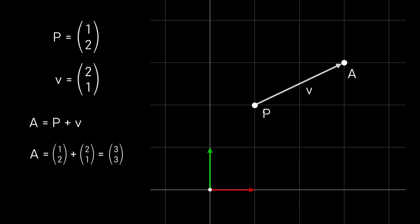It tells us to go two units in the x direction and one unit in the y direction. If we add a vector to a point we basically offset the point by this vector. So in this case we go from the point P along the vector V and we reach point A. In vector mathematics we just write this as an addition. And here you can see how we calculate the coordinates of the point A. We just add the x coordinates and the y coordinates separately. So we get the coordinates 3,3 which is here.